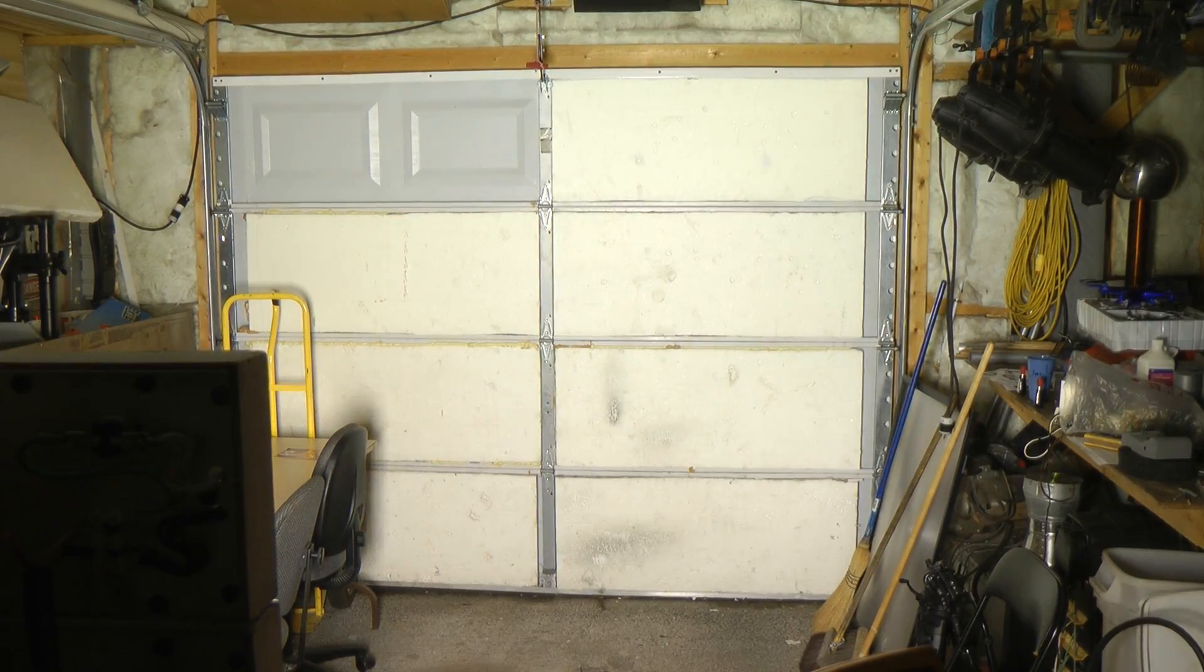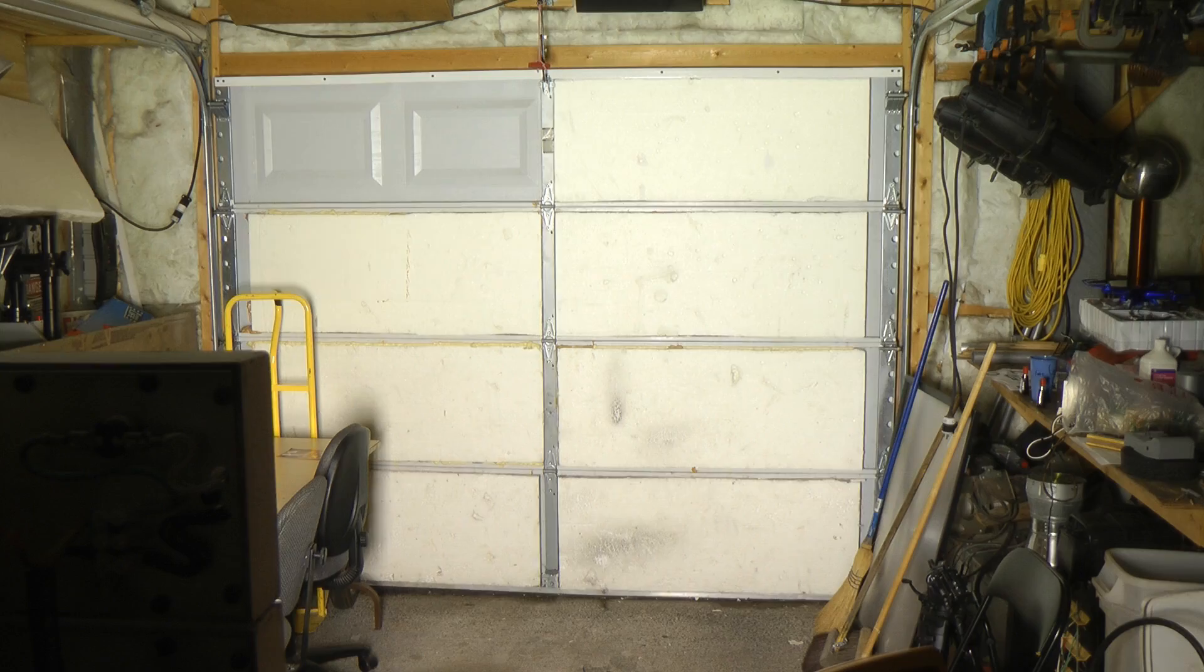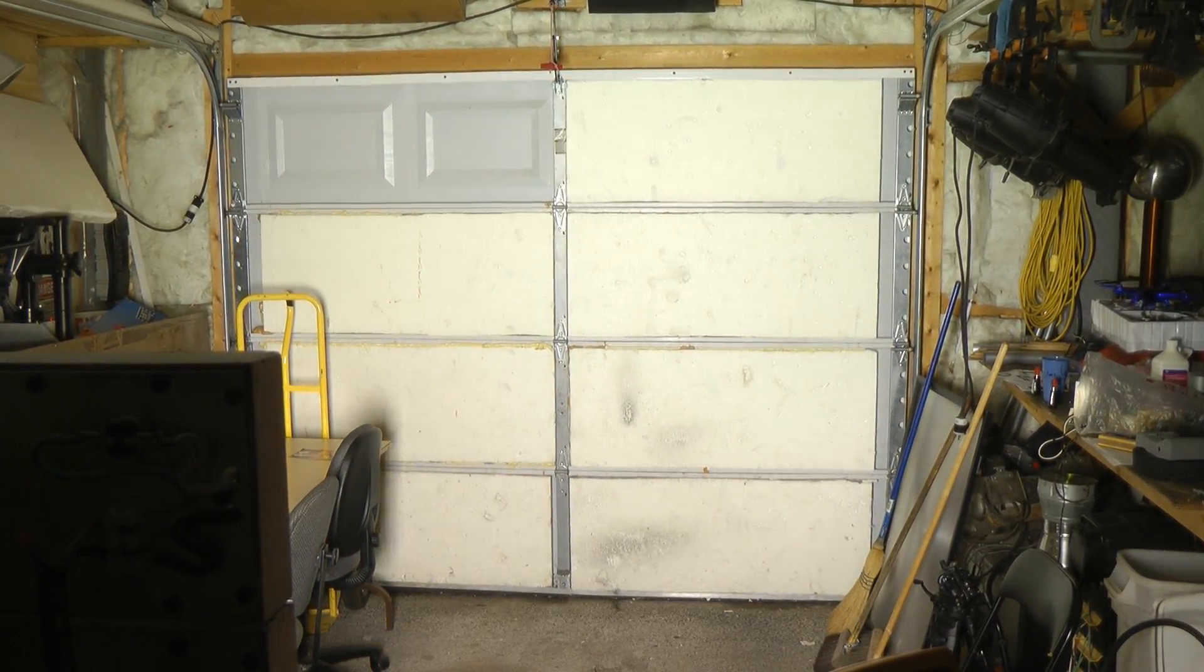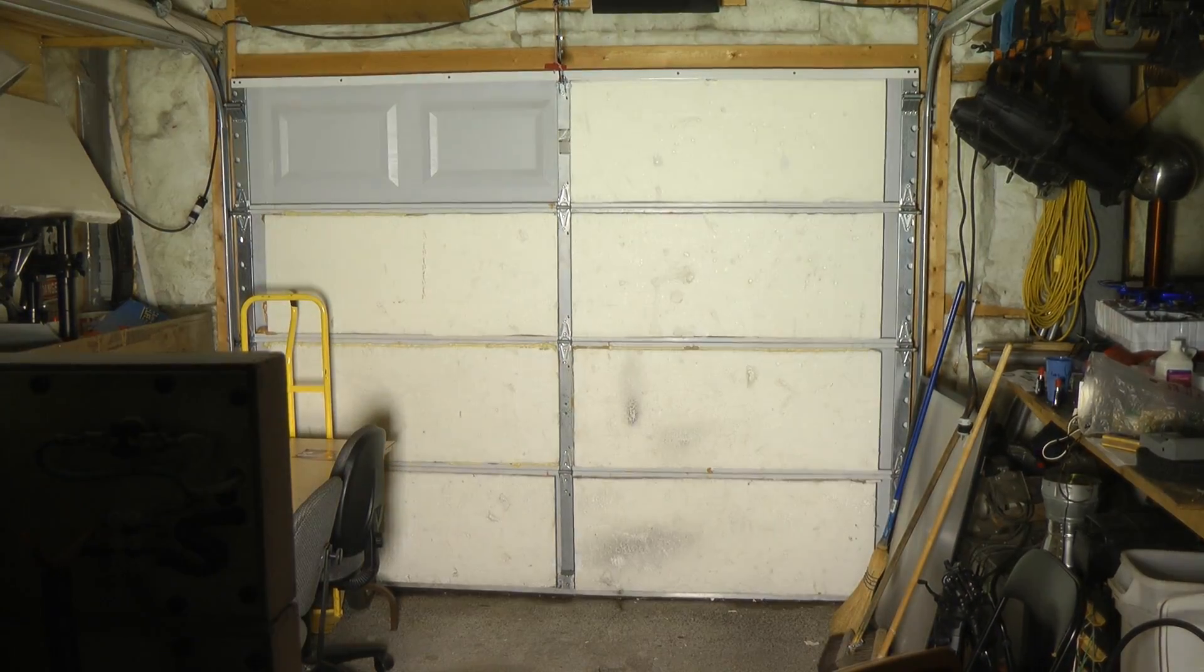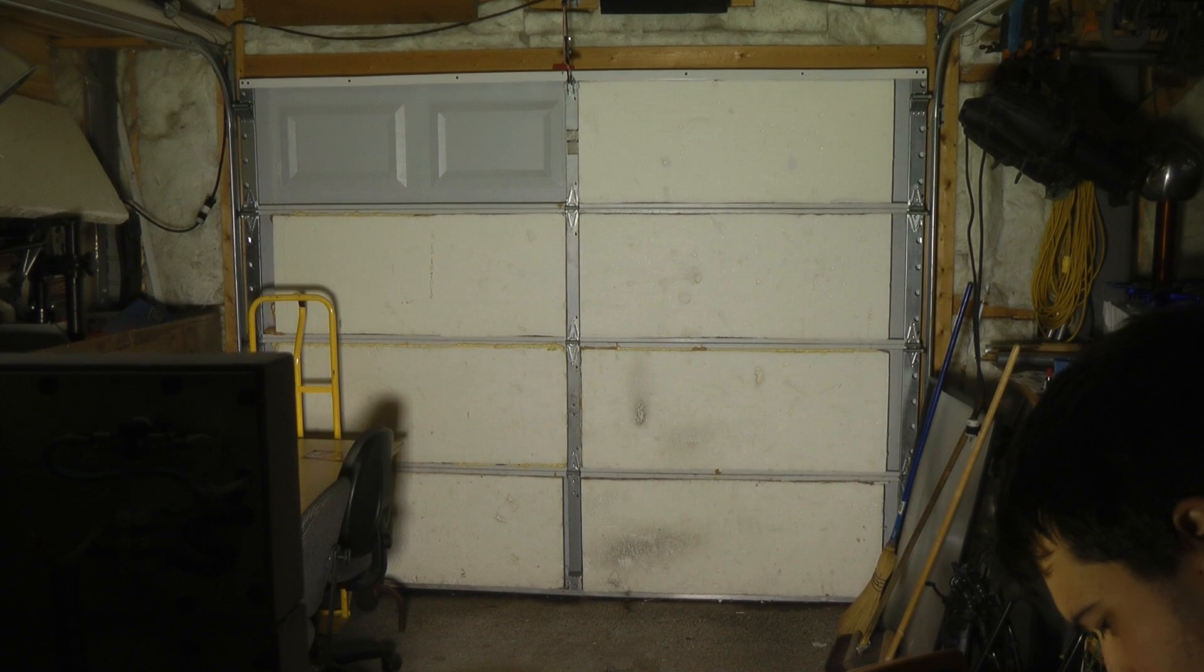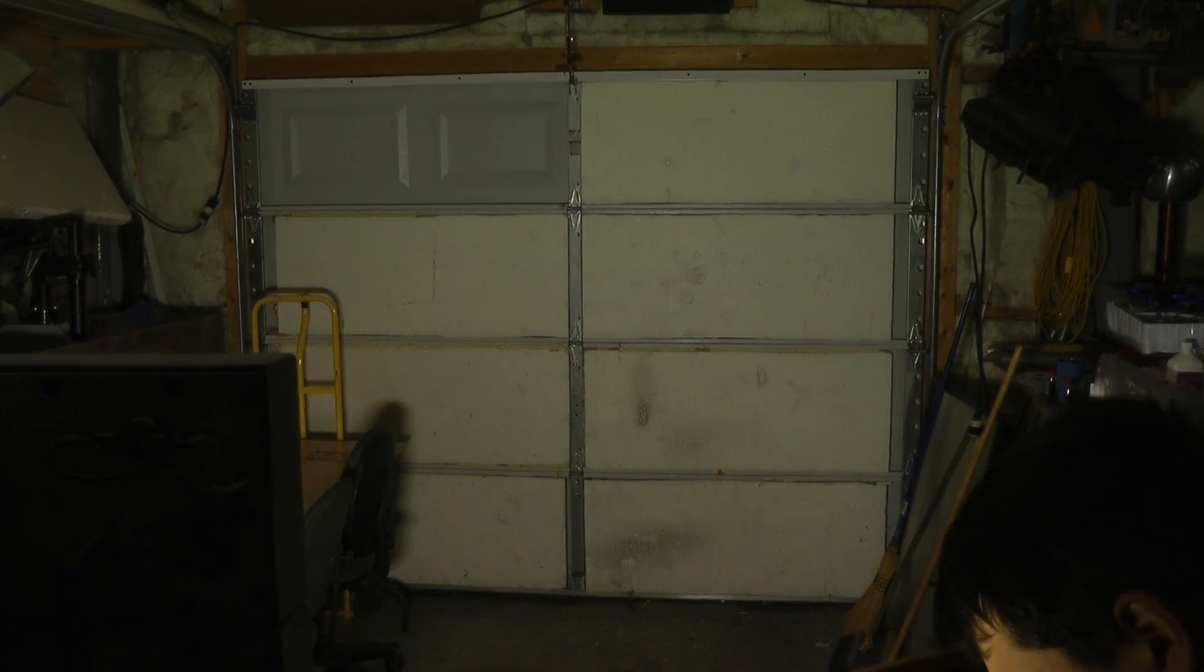The camera is on manual exposure right now. Let's see how this light compares to just the room lights. Yep, barely see anything.